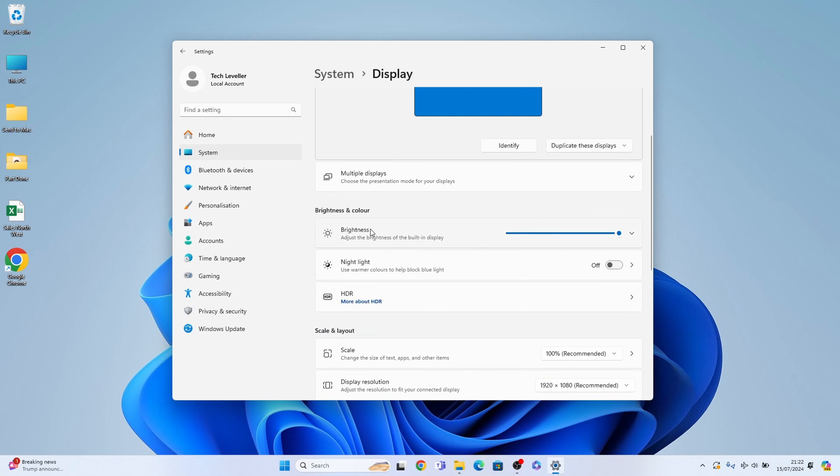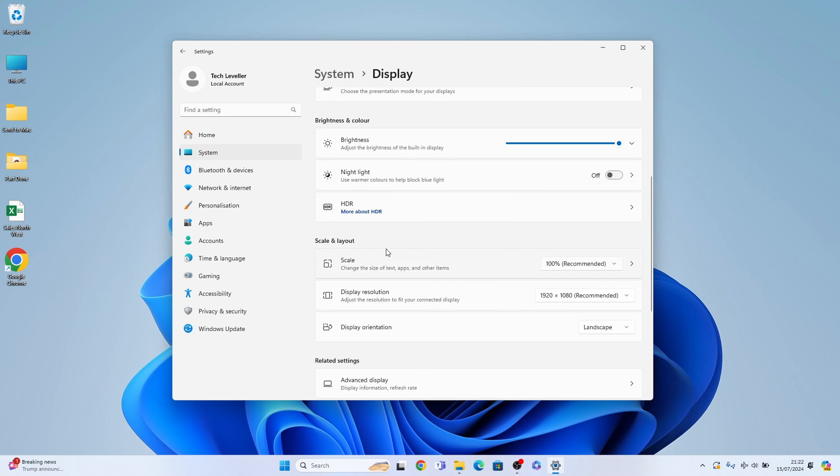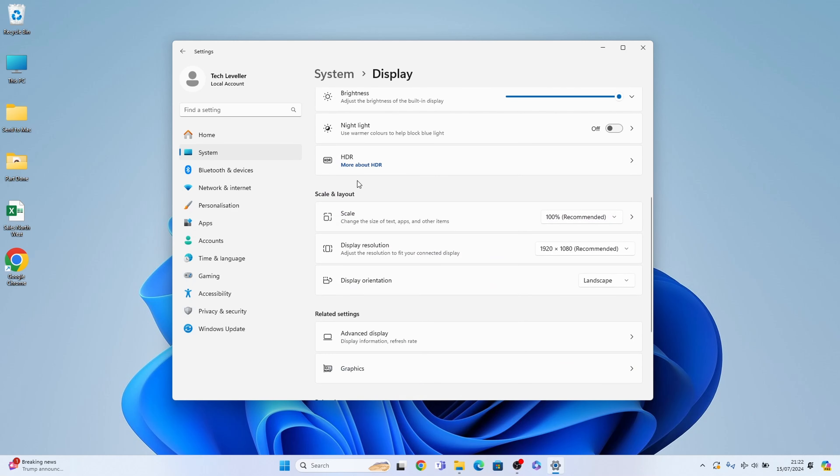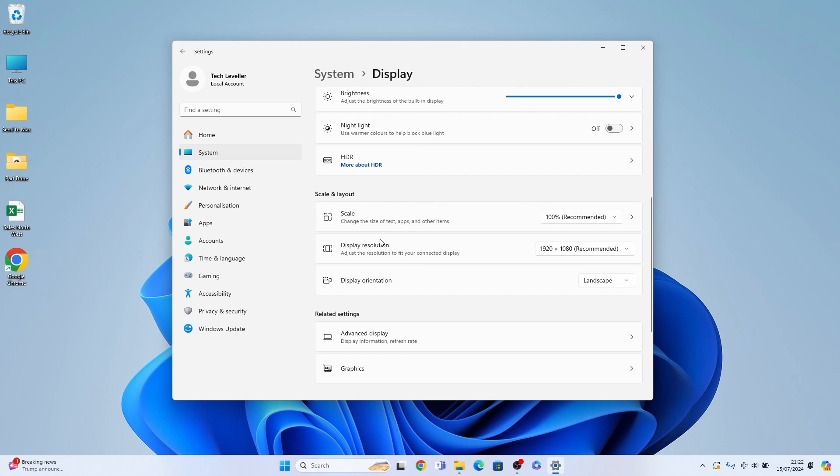Now we need to come down till you find scale and layout here, where you should see the third on the list, display orientation, and it's currently set to landscape.